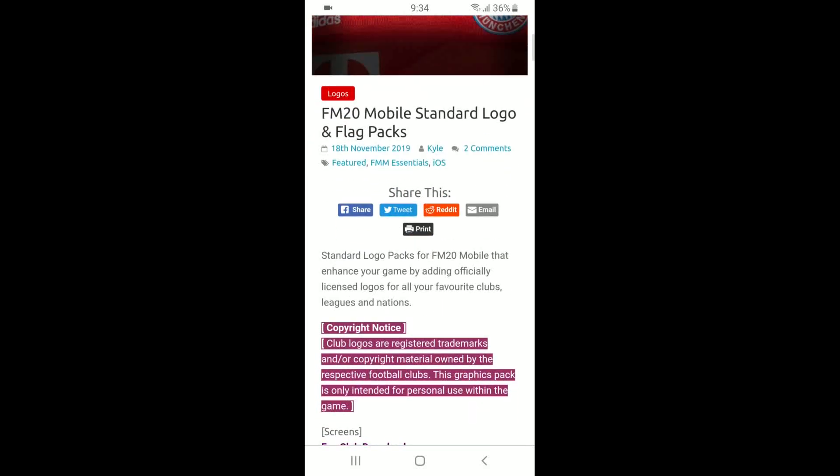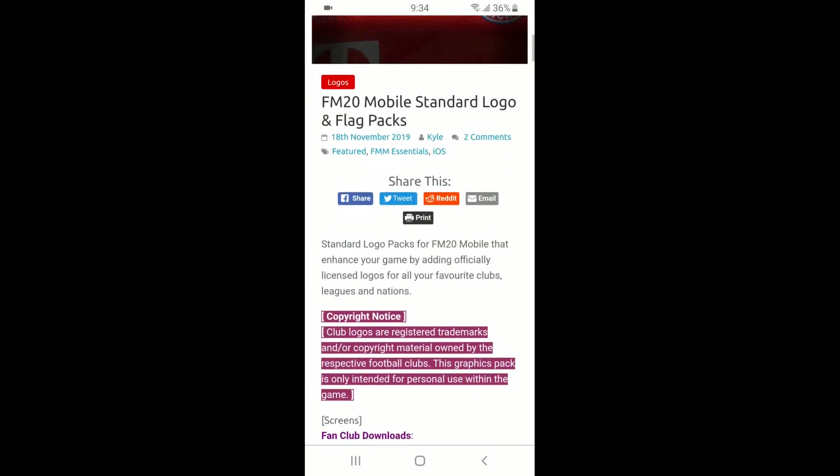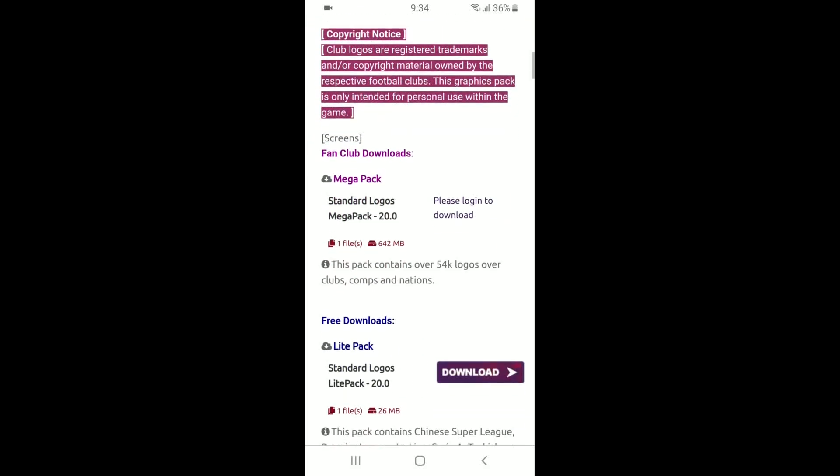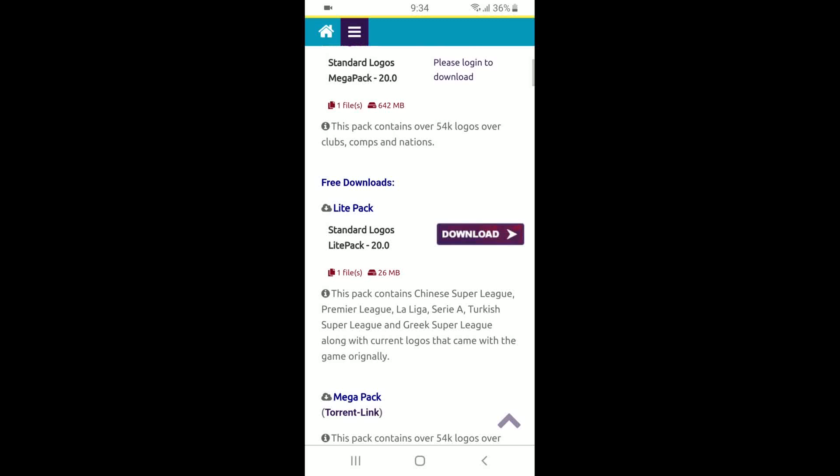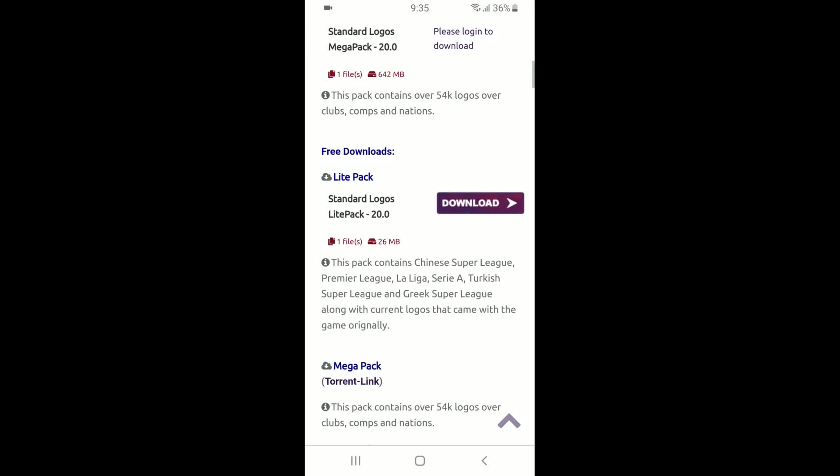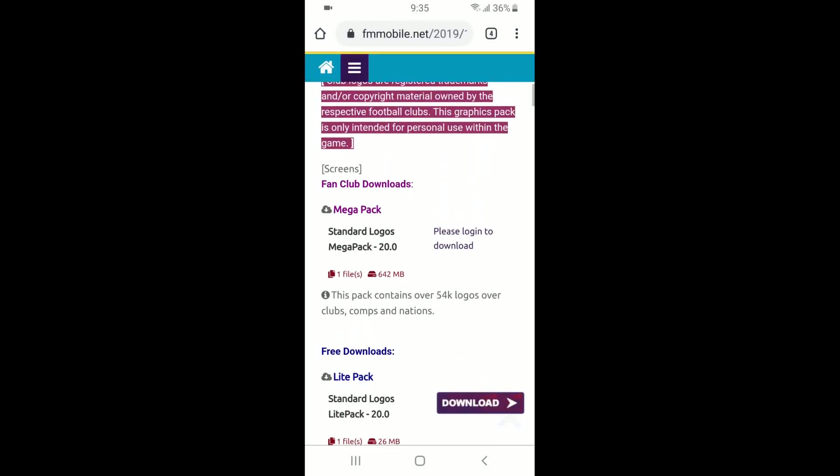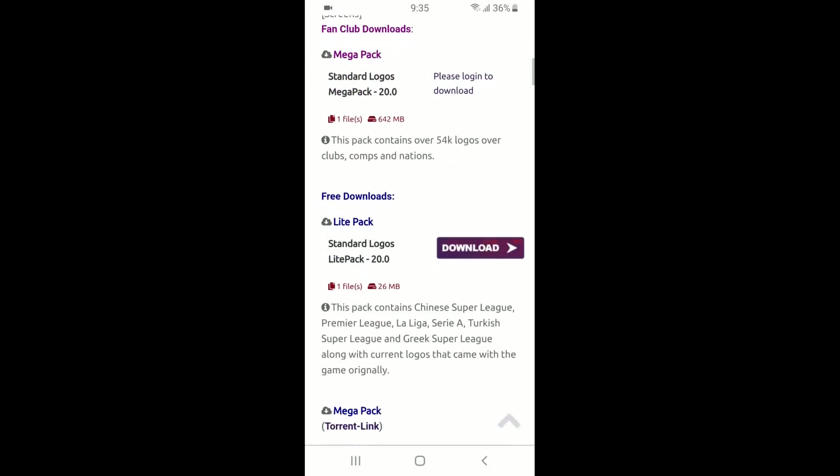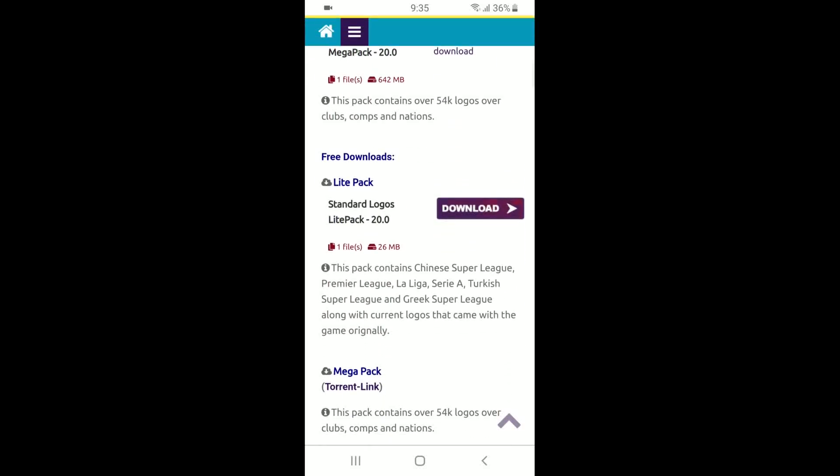Okay guys, so we're going to go forward with the next step. Assume that you have created an account. I do have to tell you guys, unfortunately if you do want to get the mega pack, you will need a membership from this site which does cost a bit of money. But it's not necessary. I have the Light Pack, which is the one just below the mega pack, and it gives you literally all you need for the big leagues such as the Chinese Super League, Premier League, the League One, Serie A, Turkish Super League, and Greek Super League and everything else.